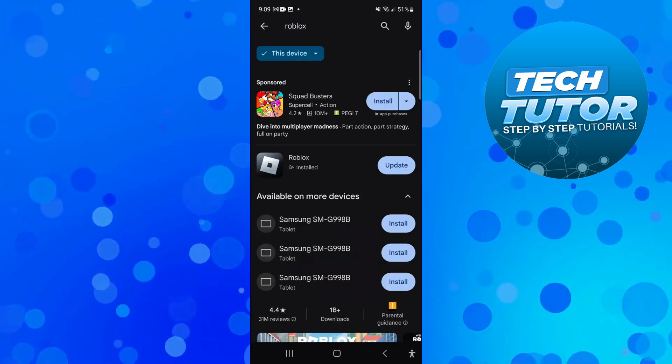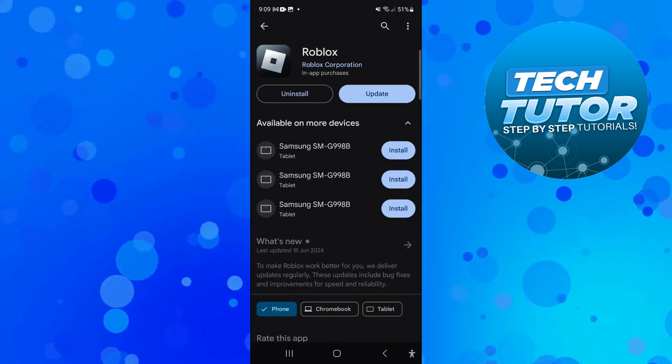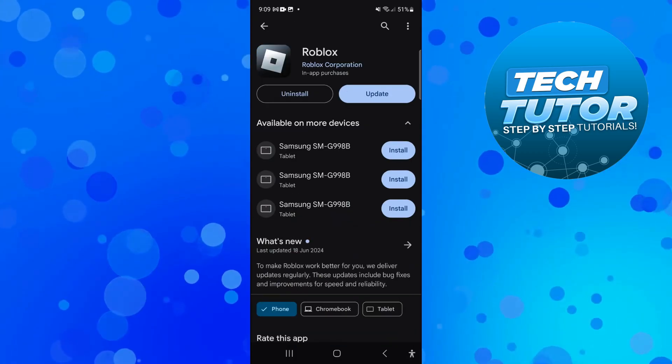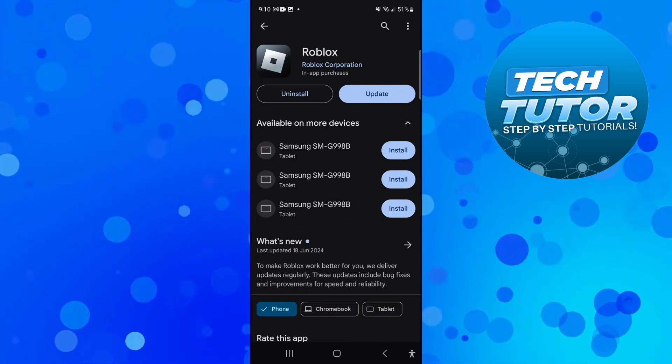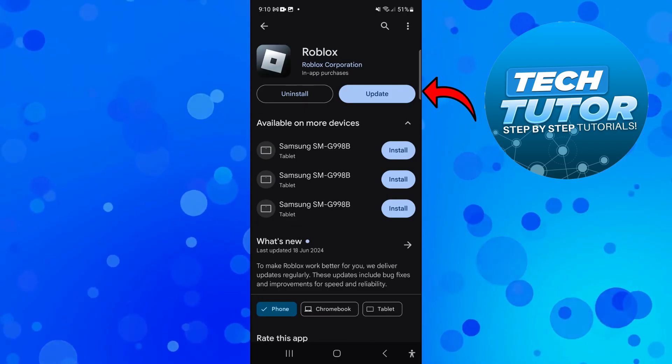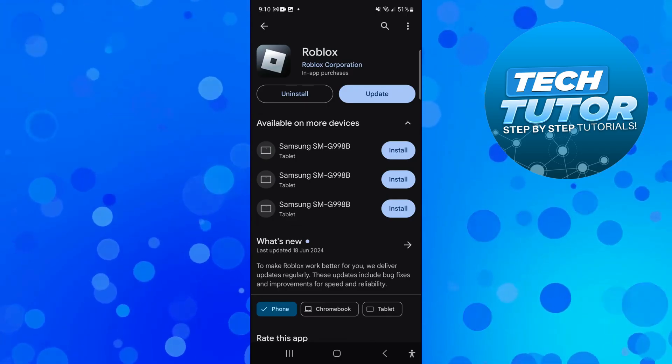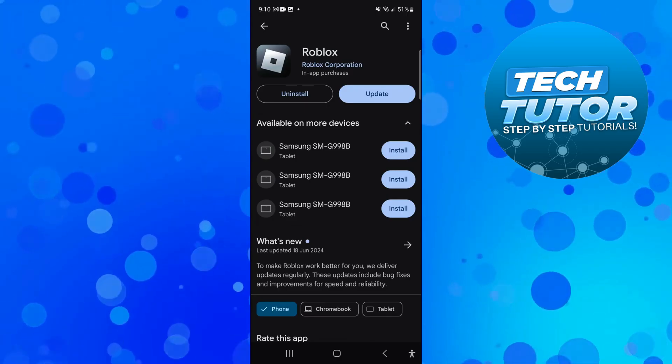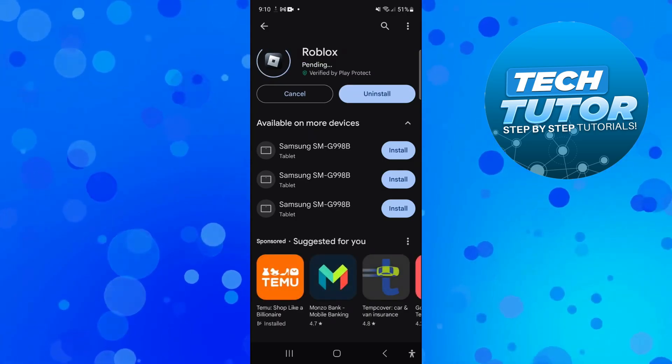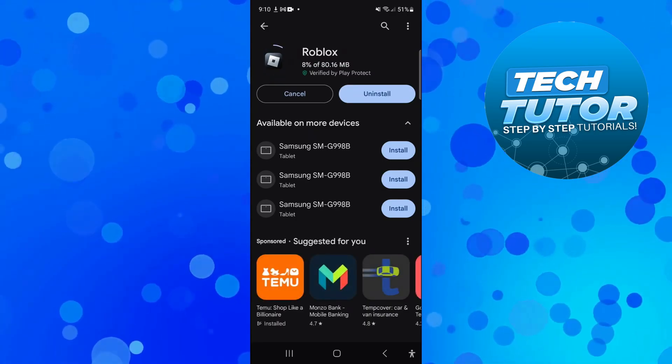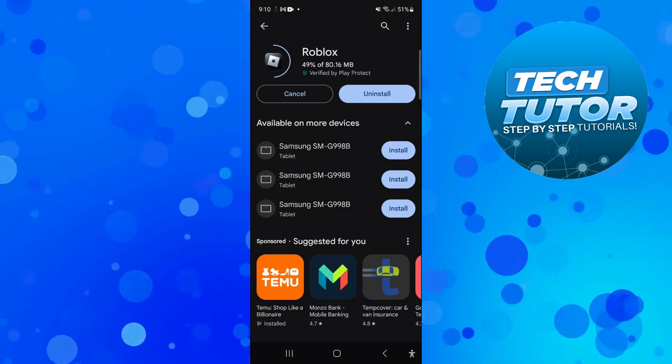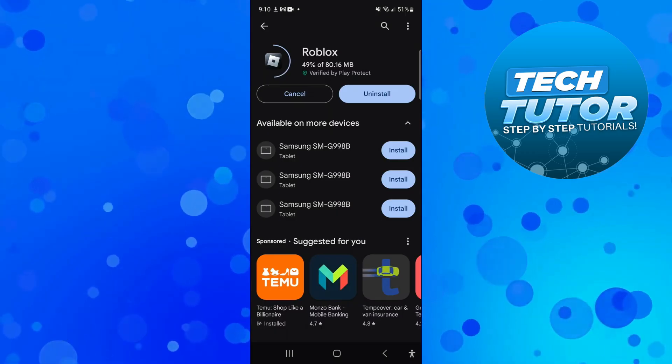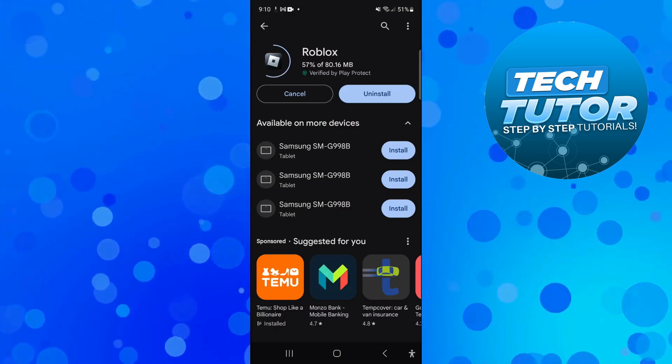The final thing you want to do is press onto the Roblox app in the store and see if there's an update available. You can see in my case instead of saying open, the blue button says update. If there is an update available, go ahead and press update to update the Roblox app on your device. It's just going to take a minute to install the update for Roblox.